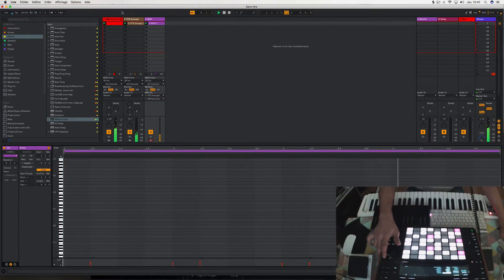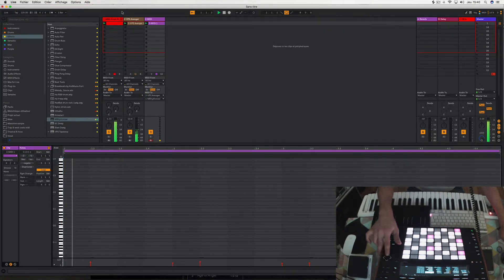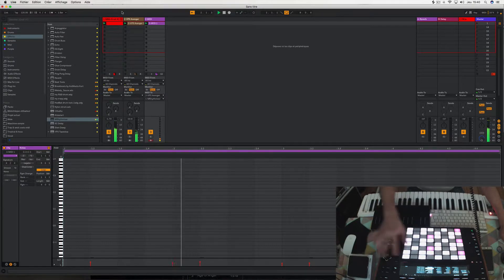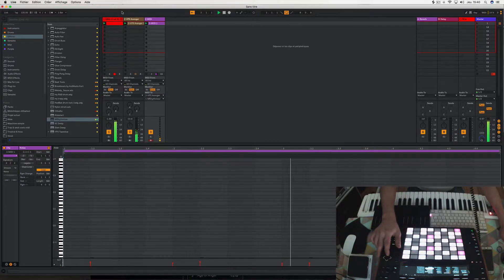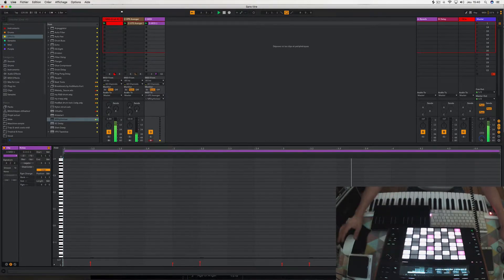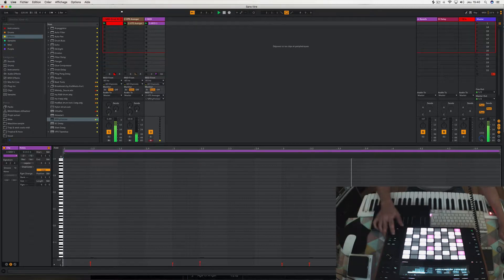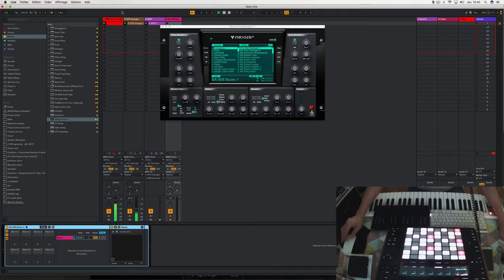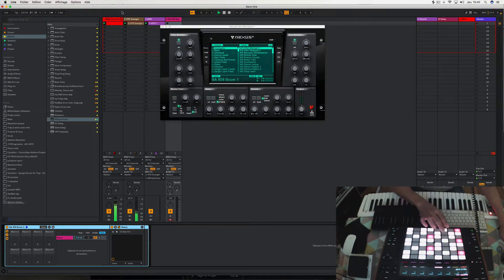Let's get started! Some bass and exhale.